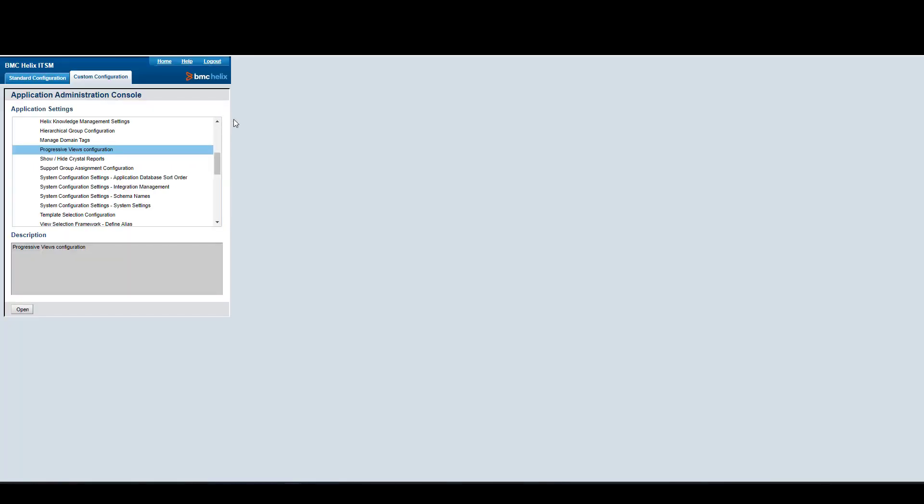In here, we're going to enable the Progressive Views. In my case it is already enabled, but if this isn't your case, then you need to check this option and hit the Apply button. Once we have this option enabled, we're going to close this.